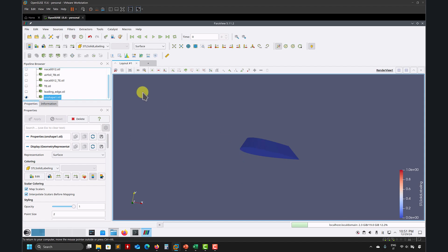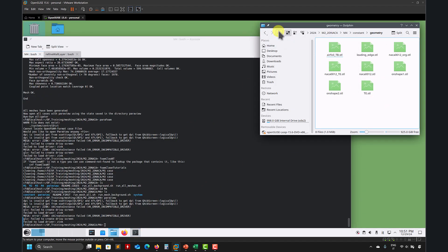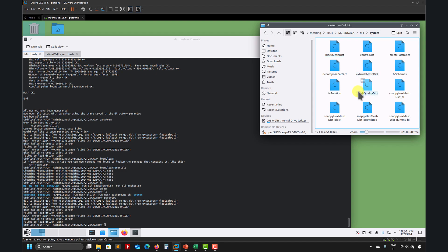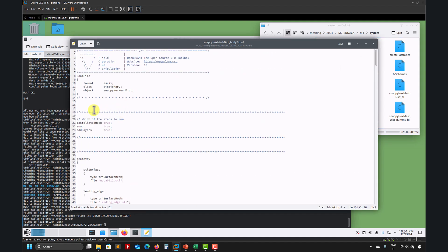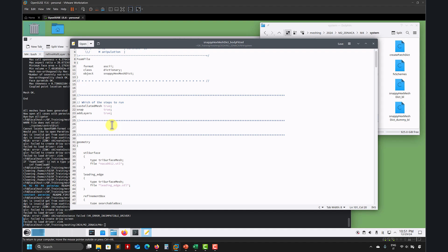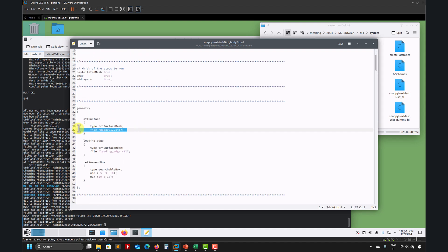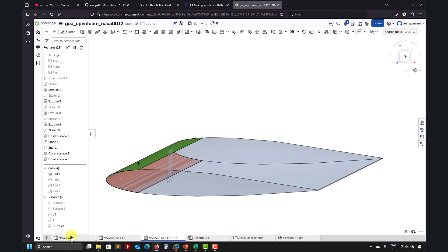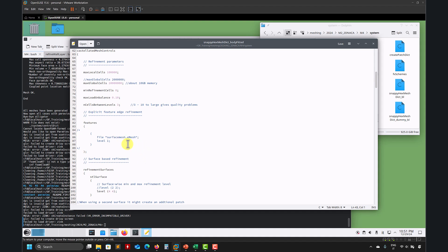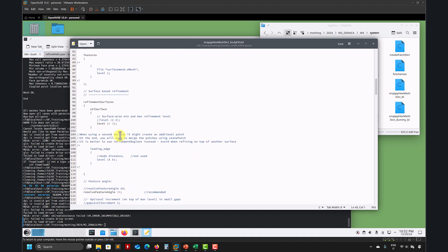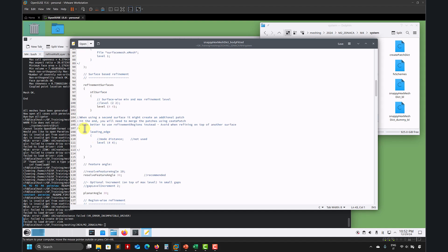Let's open the case and focus on blockMesh. Here we're using the technique with snappyHexMesh. This is the dictionary — let's look at it. Basically we're reading the airfoil, the leading edge, and this is the box to create the refinement. Just to remind you, this can also be an STL — it's up to you. In this case we don't need this one; we use the implicit method. Look at refinement 4 to 4, and I want to enable this on the leading edge.